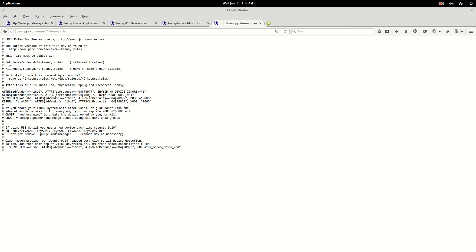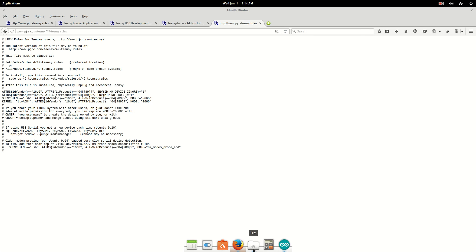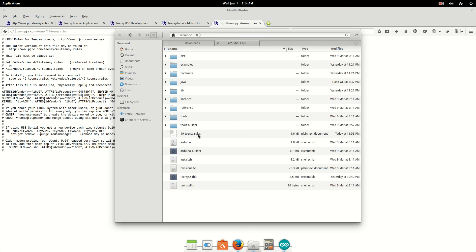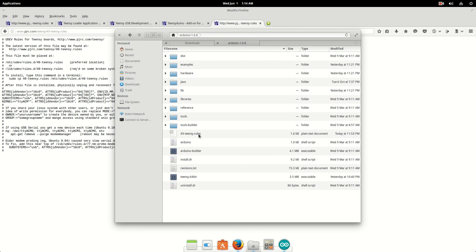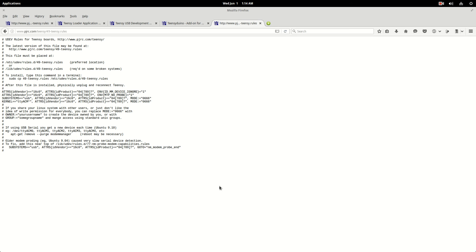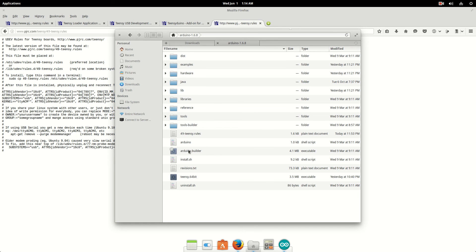And then you take that text document, and then you put it into your main folder for your Arduino that's compatible with this stuff. And you just stick it right there in the main folder. And then you go to your terminal. And you just copy and paste. Well, I copied and pasted this one right here. The sudo cp 49-teensy.rules. The etc. And that worked just fine for where I had put the file.